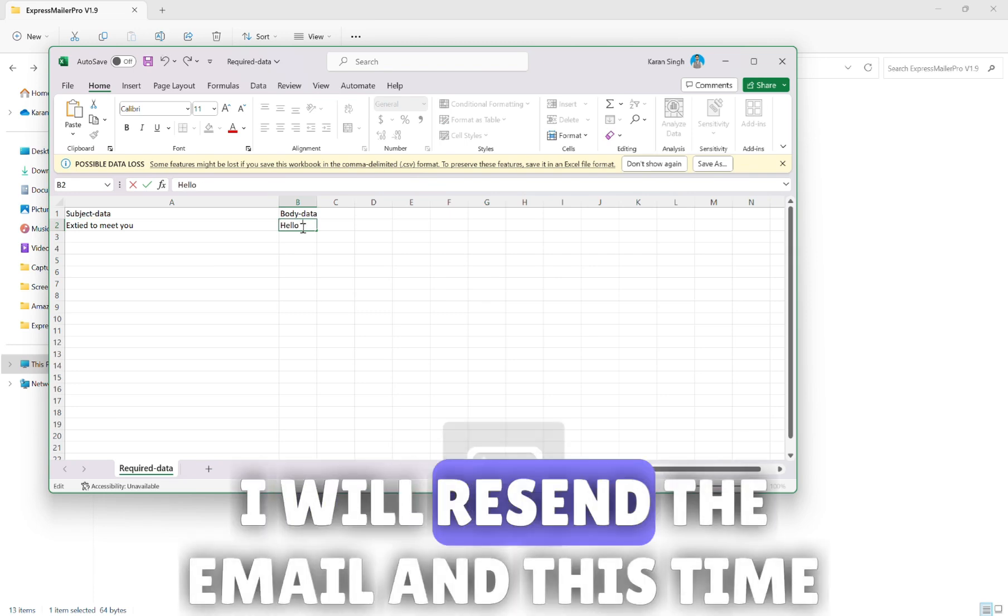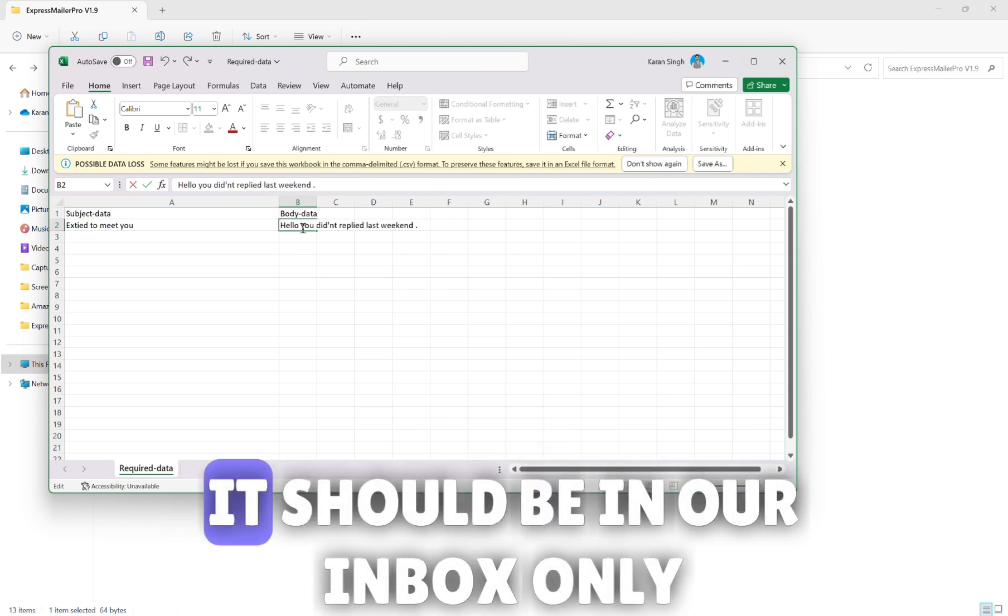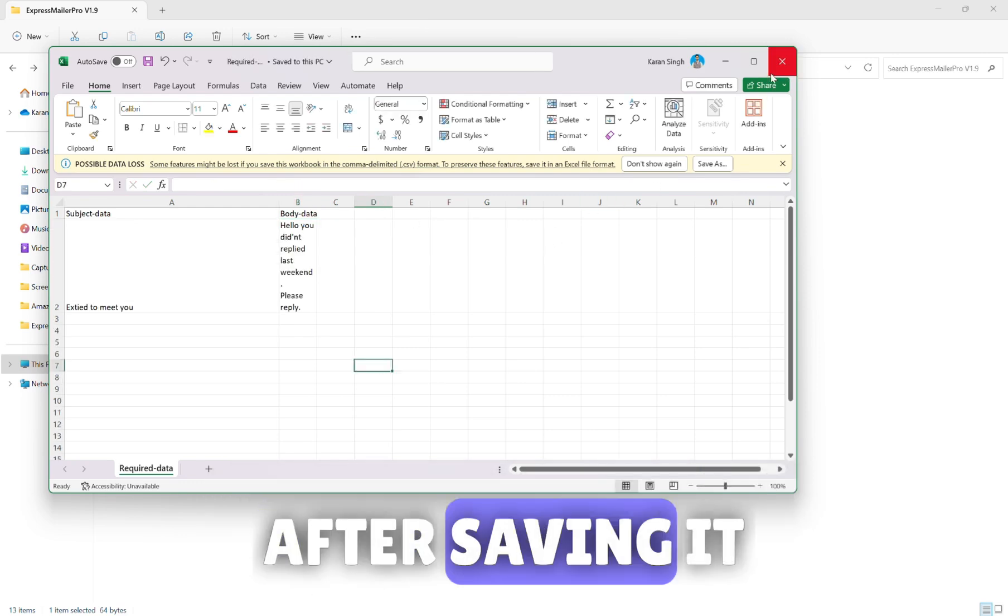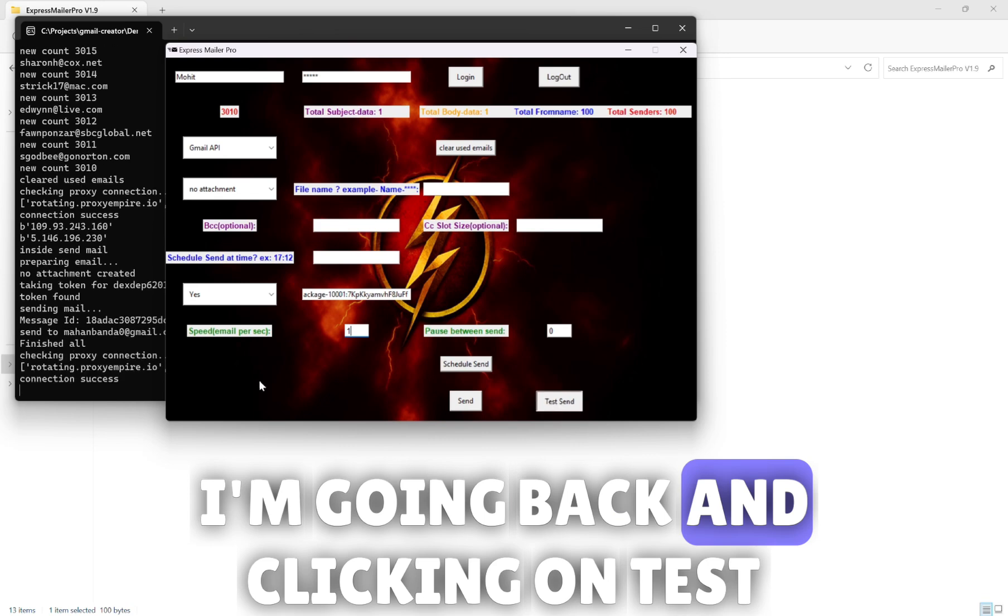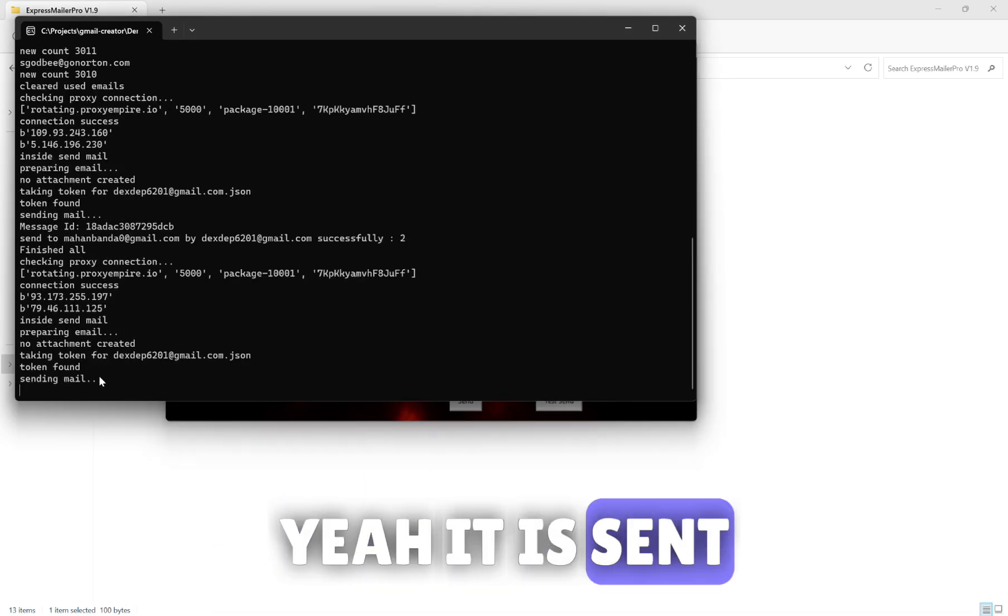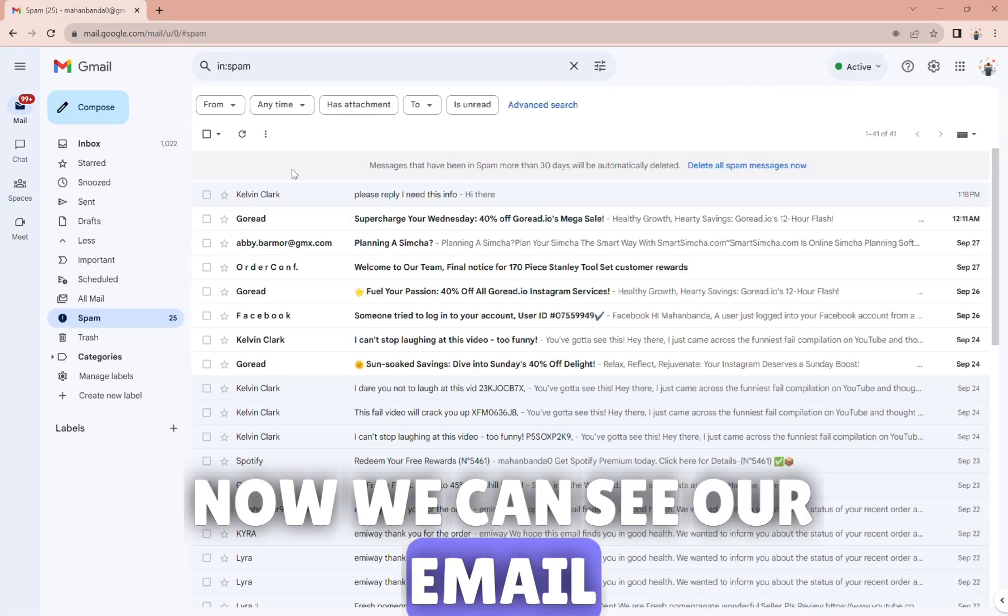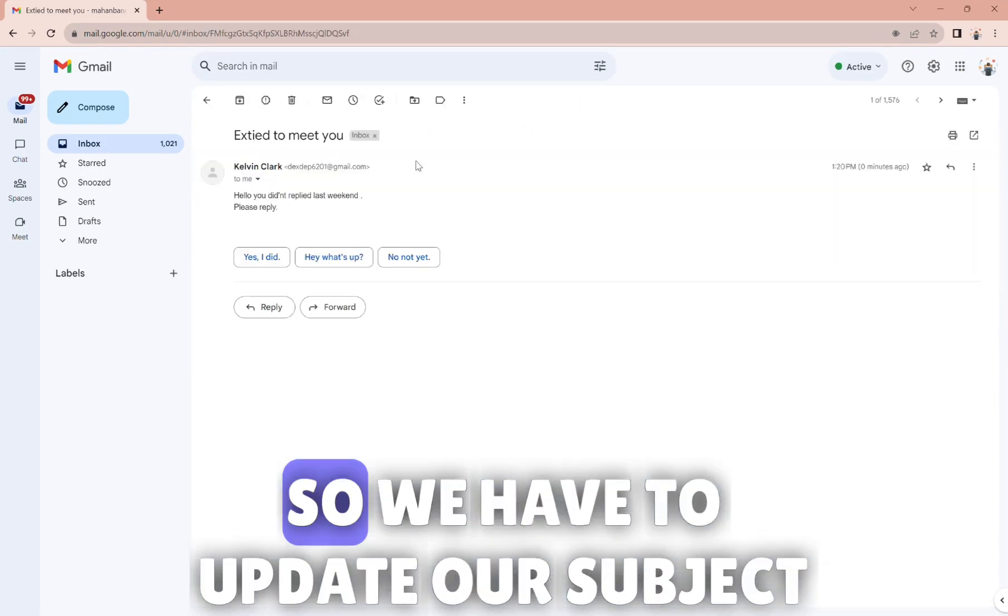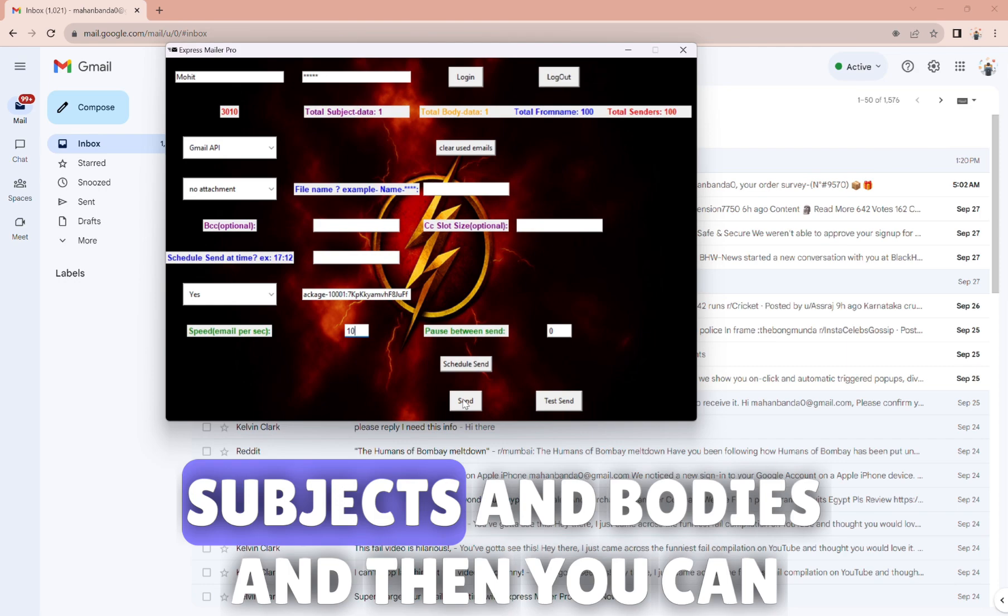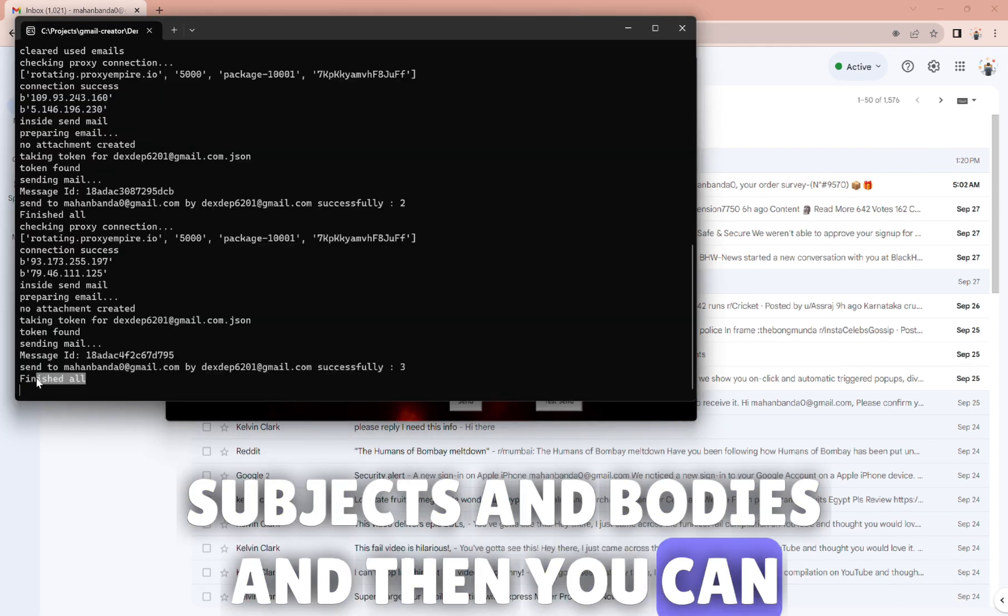I will resend the email and this time it should be in our inbox only. After saving it I'm going back and clicking on test send and my mail will be sent to me. Yeah it is sent. Now we can see our email. Yeah it is in inbox this time. So we have to update our subject and body after some time or you can give bulk amounts of subjects and bodies and then you can send to your contacts.